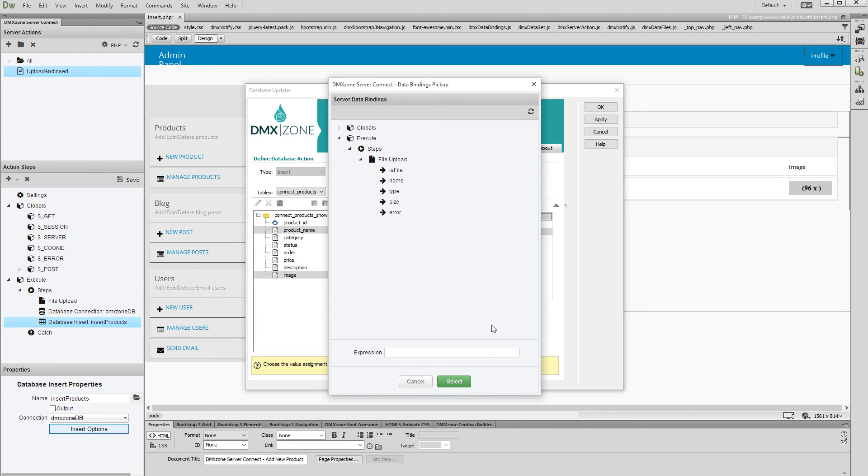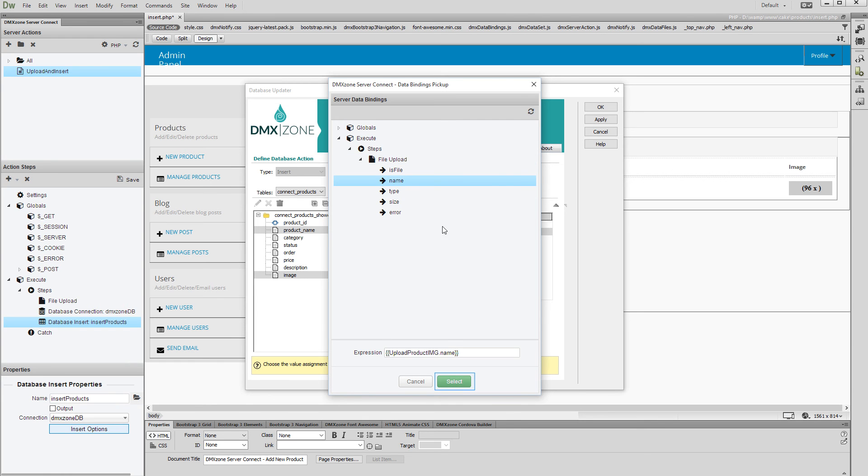In the Steps Tree, you see your file upload step. Select the name binding located under it. This returns the name of the uploaded file. Then click the Select button.